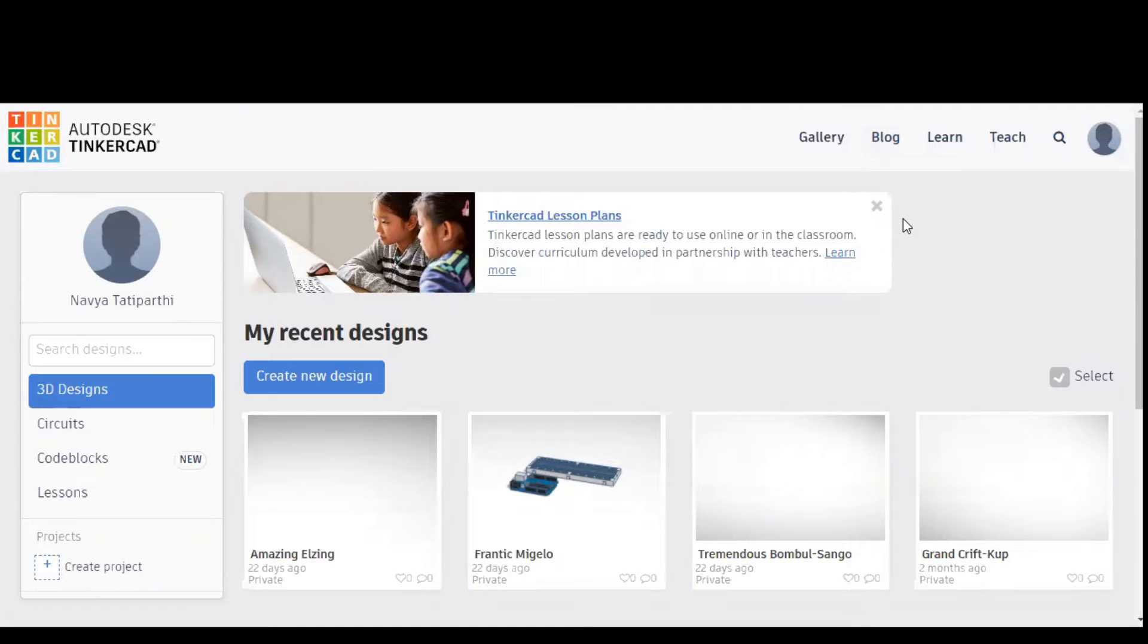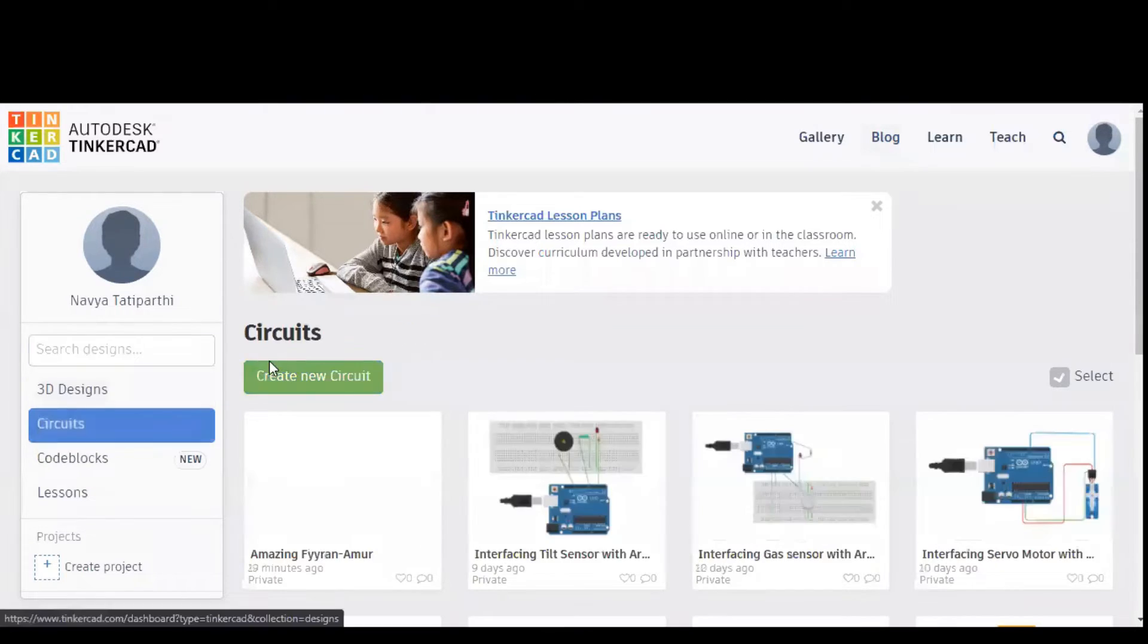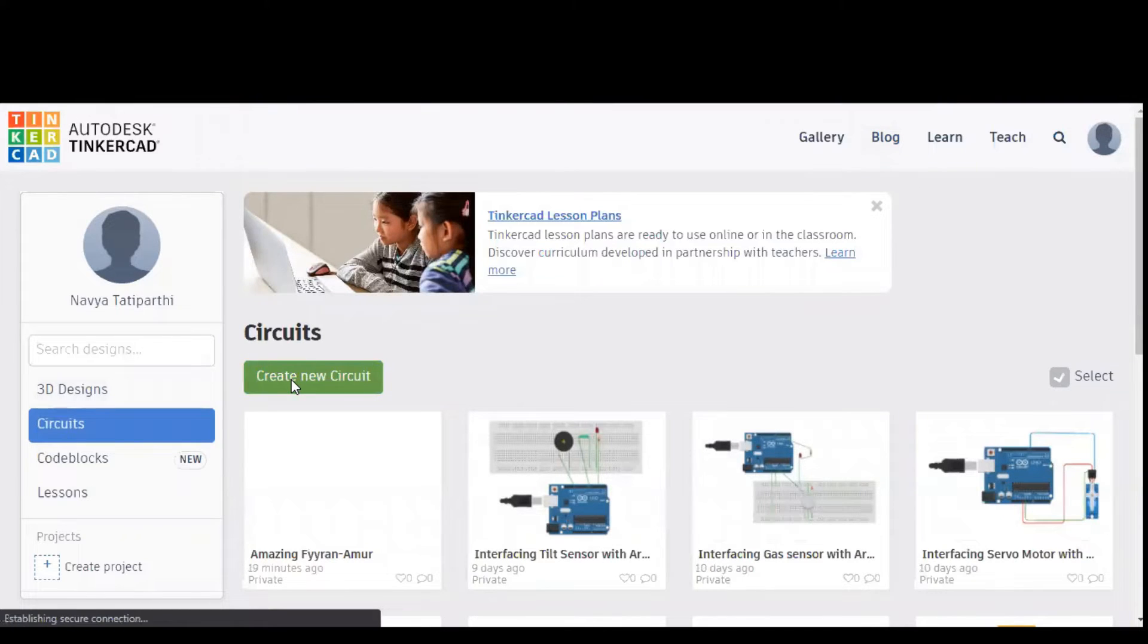For that I used a simulation software called Tinkercad and in that we need to click on circuit and select create new circuit.